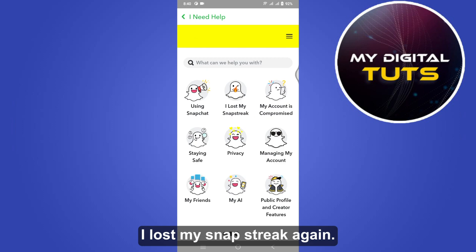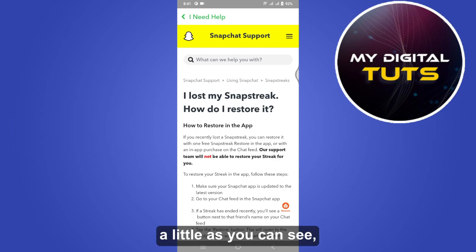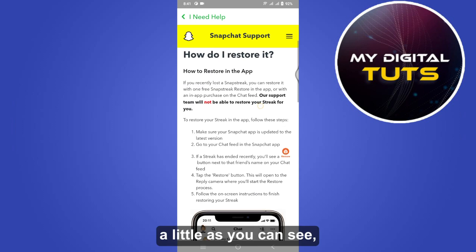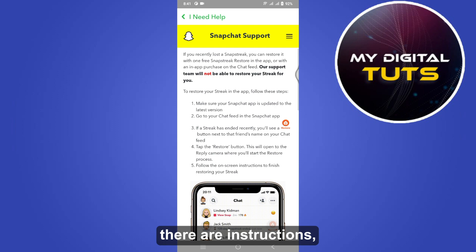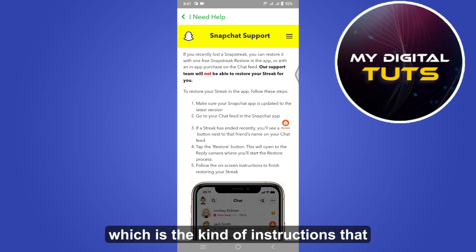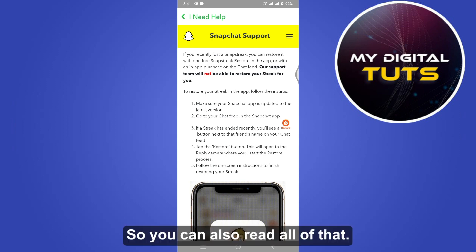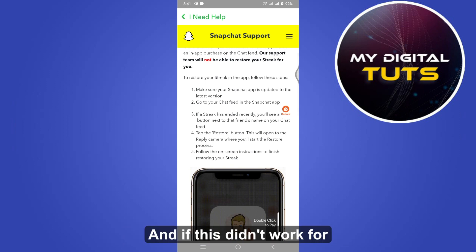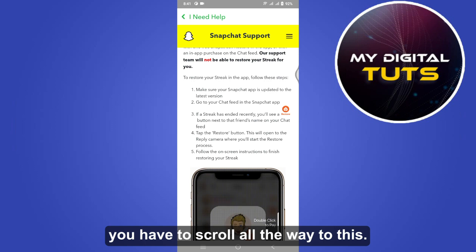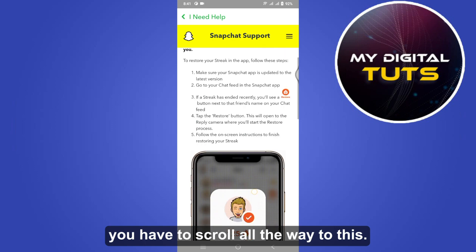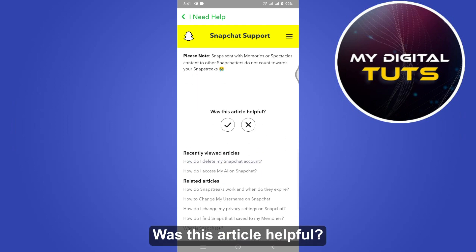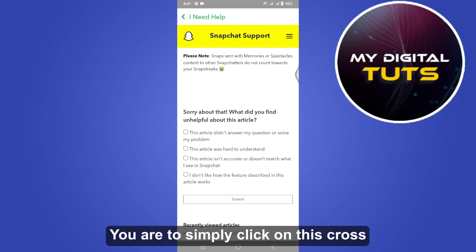If you scroll a little, you can see there are instructions on how you can recover your snap streak. You can read all of that, and if this didn't work for you, scroll all the way down to 'Was this article helpful?'